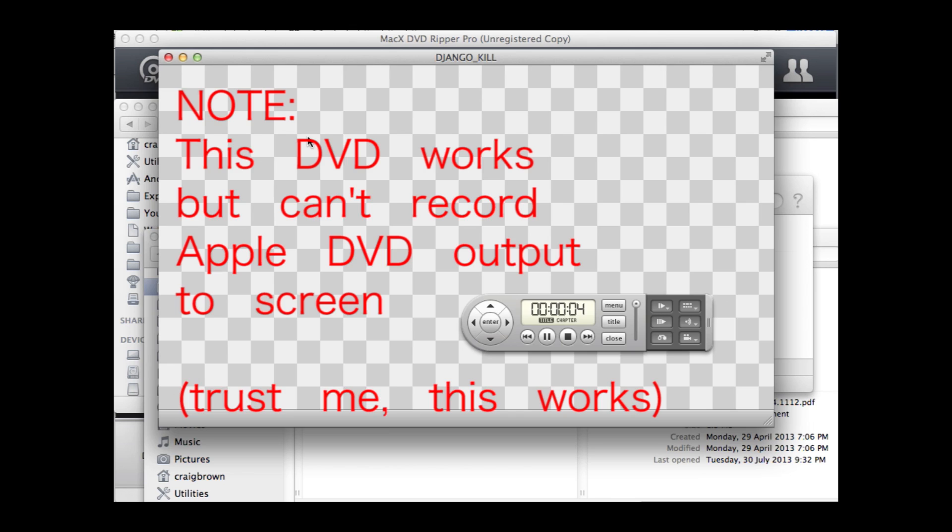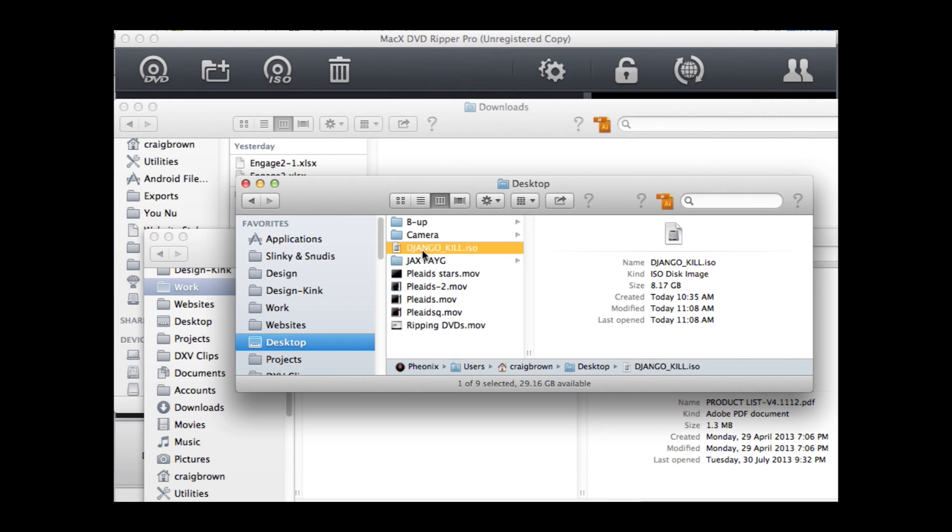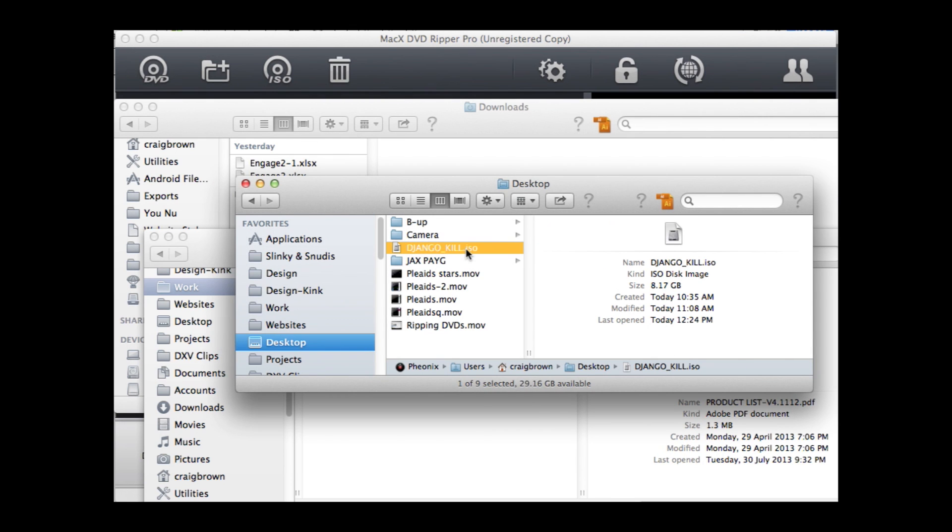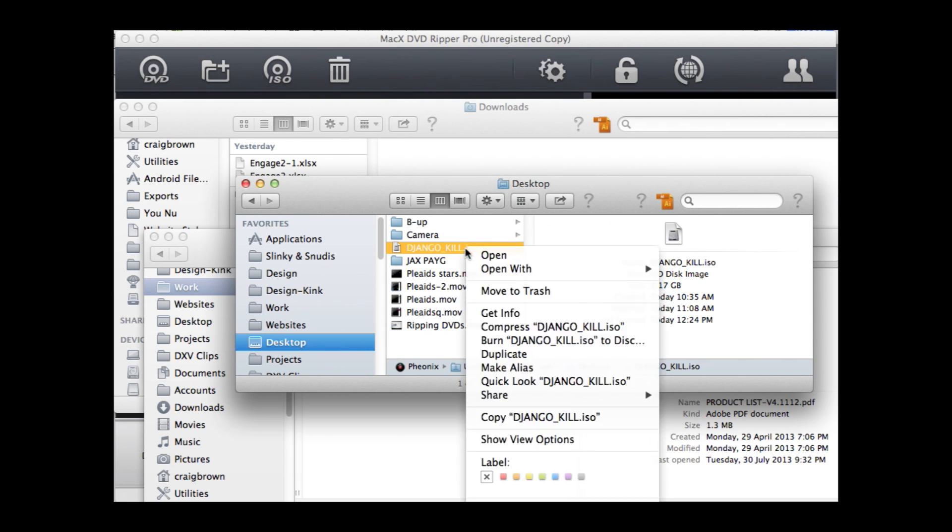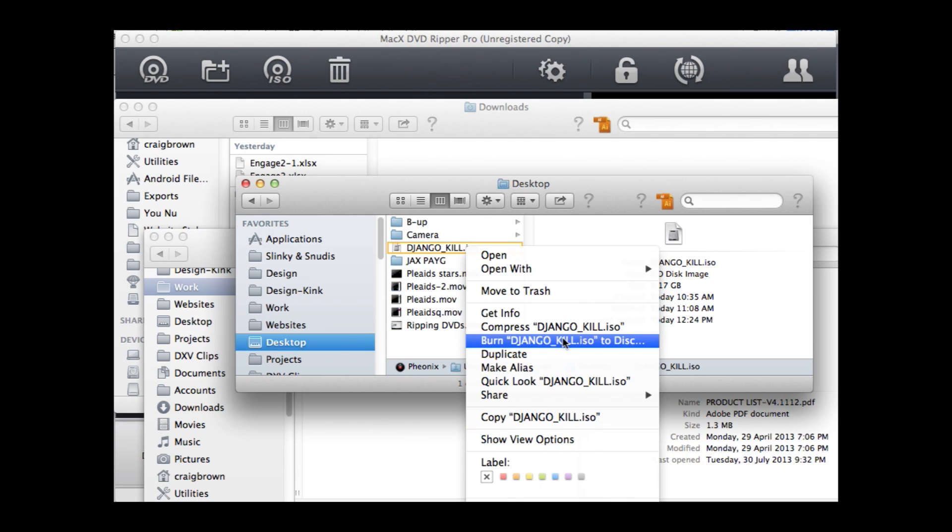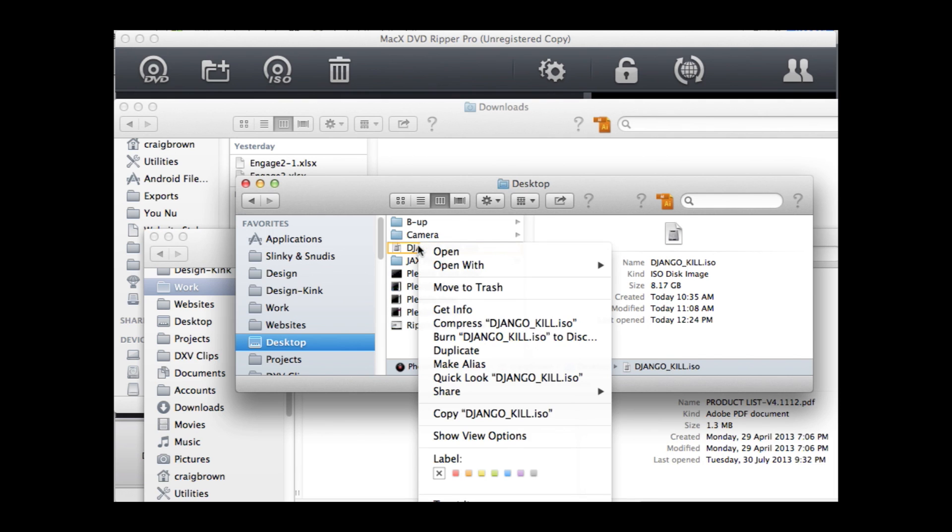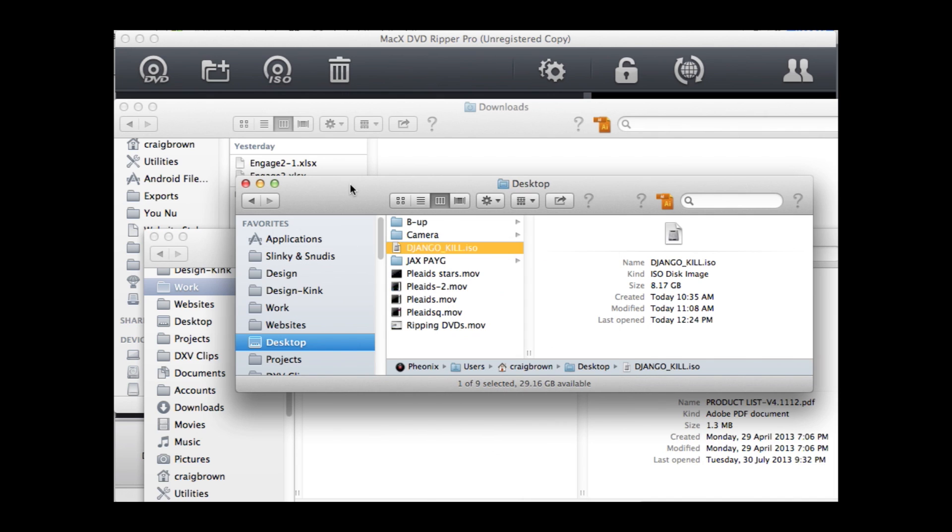In addition, if you want to make a copy of that ISO in the Finder, you can go and burn the ISO to disc, and that should make a fully working copy as well. But the better option would be to put it through something like Toast if you want to burn it onto a DVD.